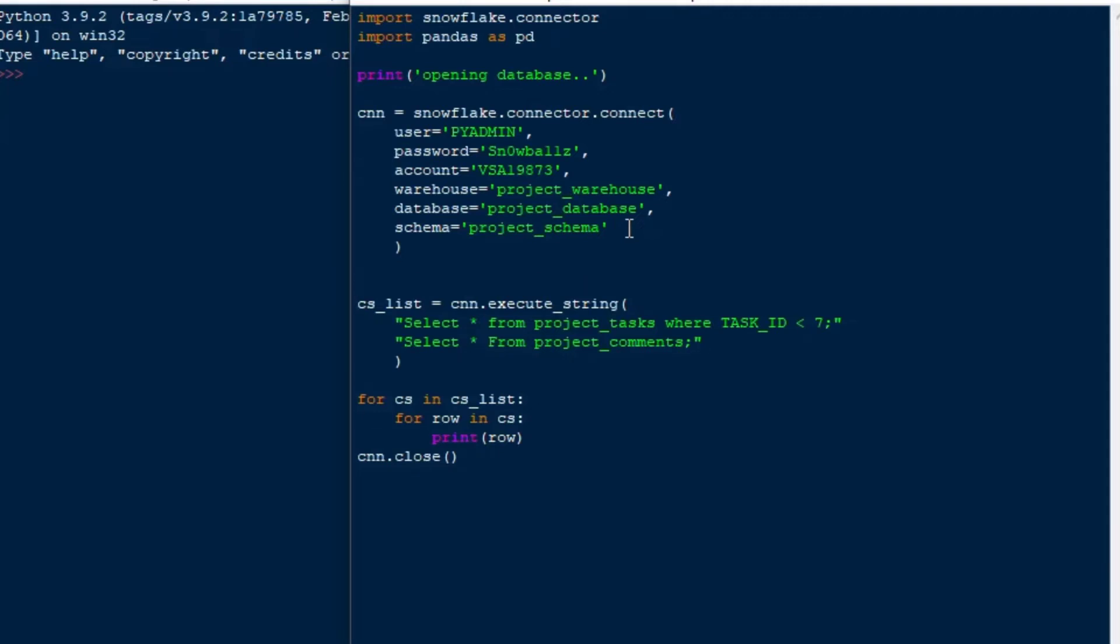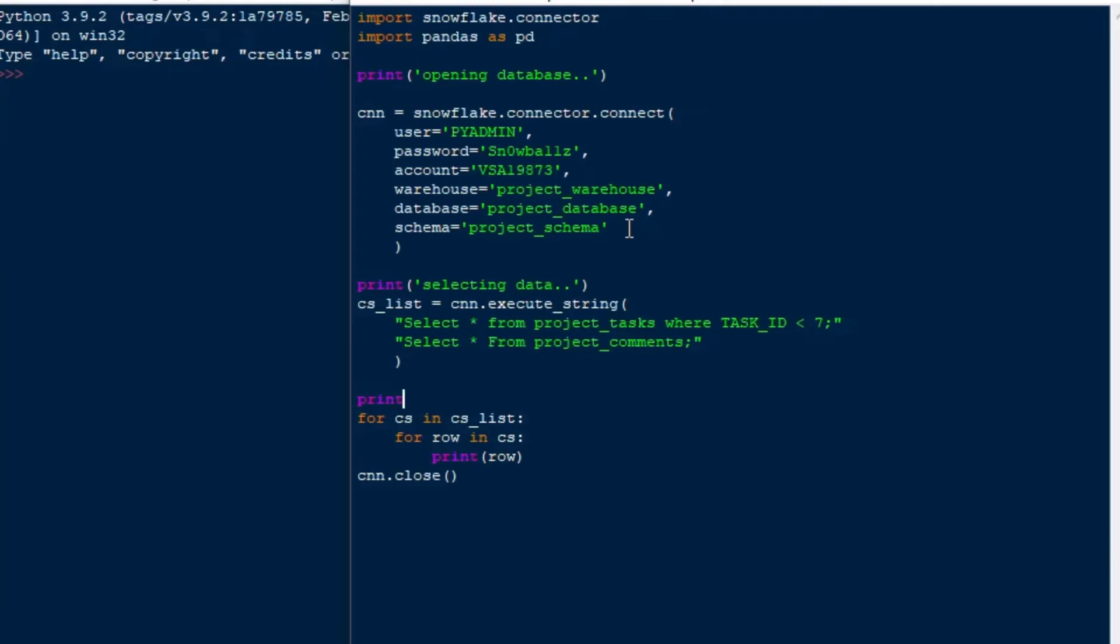We can sort of take a look at that and put a little more feedback in so that we know at each stage what's happening. I'll print selecting data so that we know when that step's happening, and then I'll do the cursor result here. I'll just say here's the data. We can put those in and then we can hit F5 and just see what we get, make sure I don't have any errors in there.